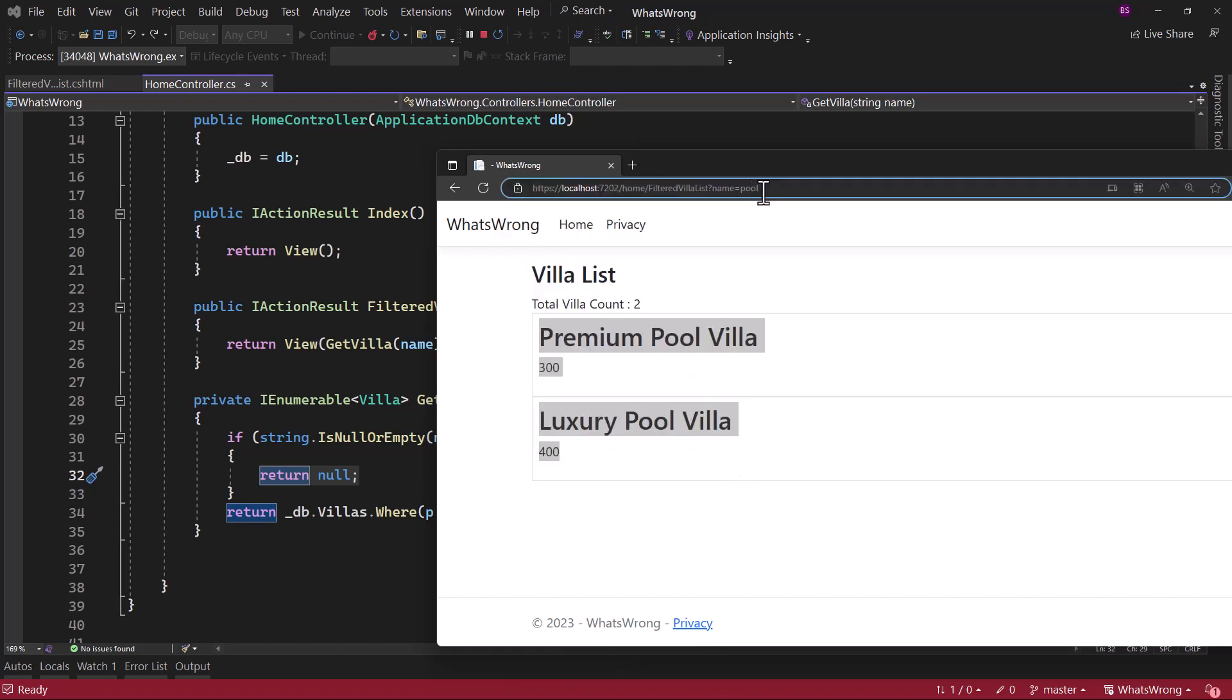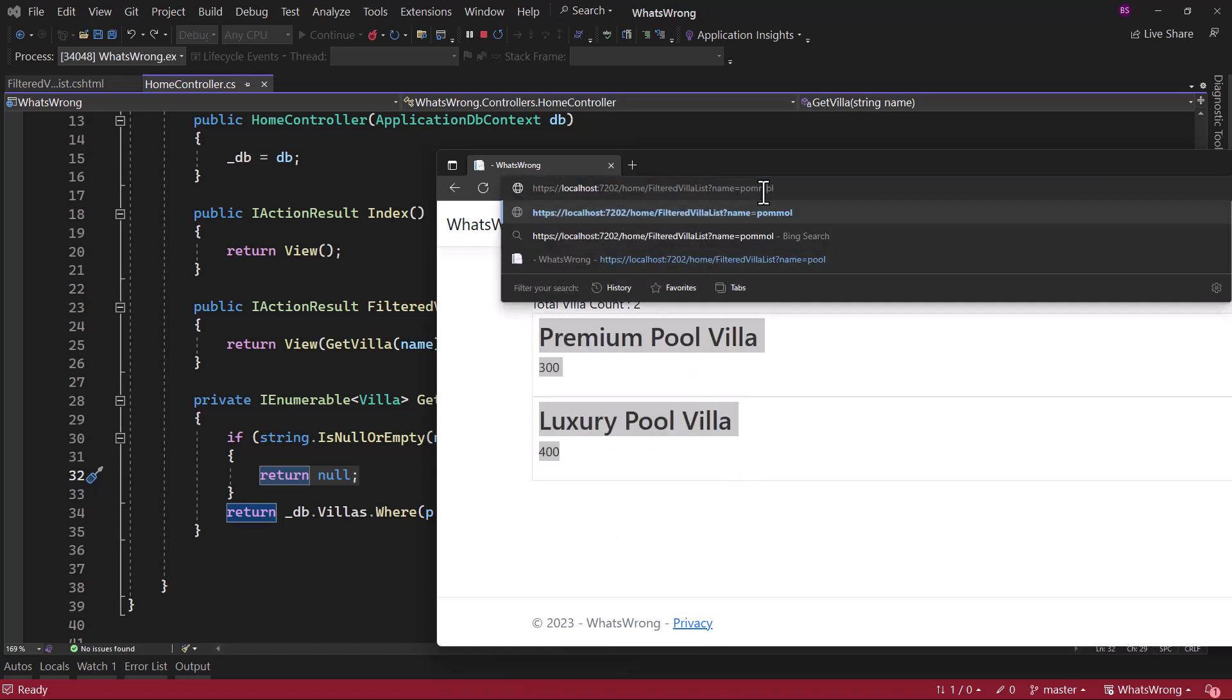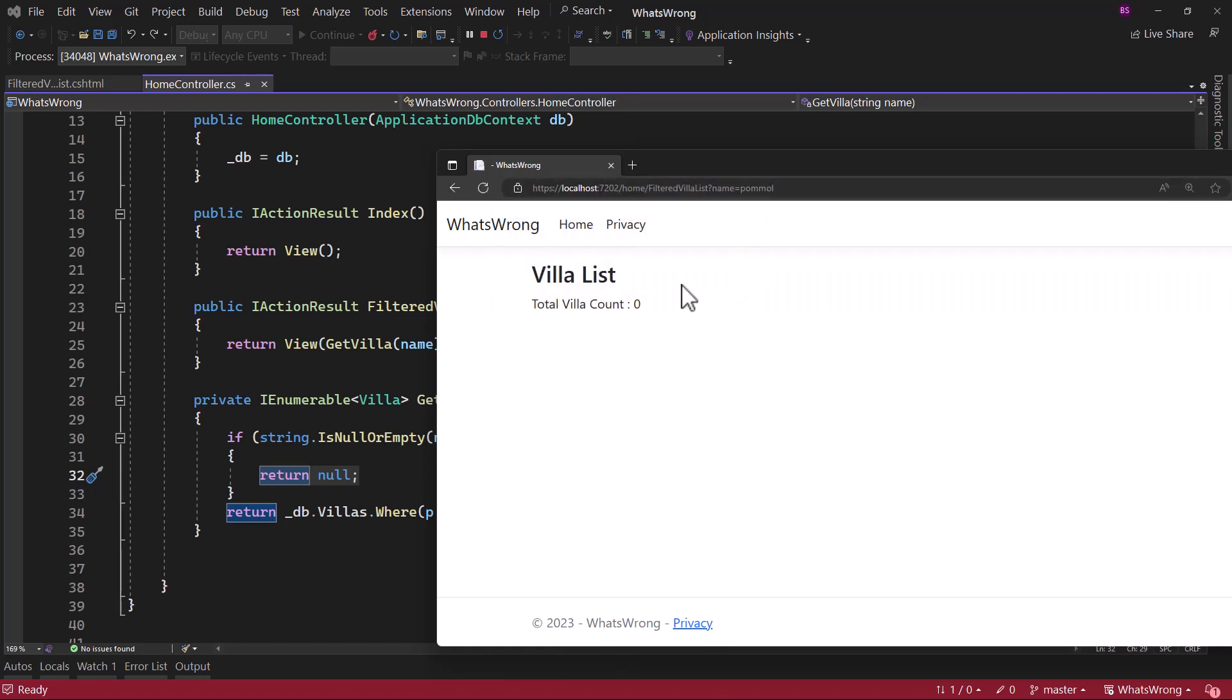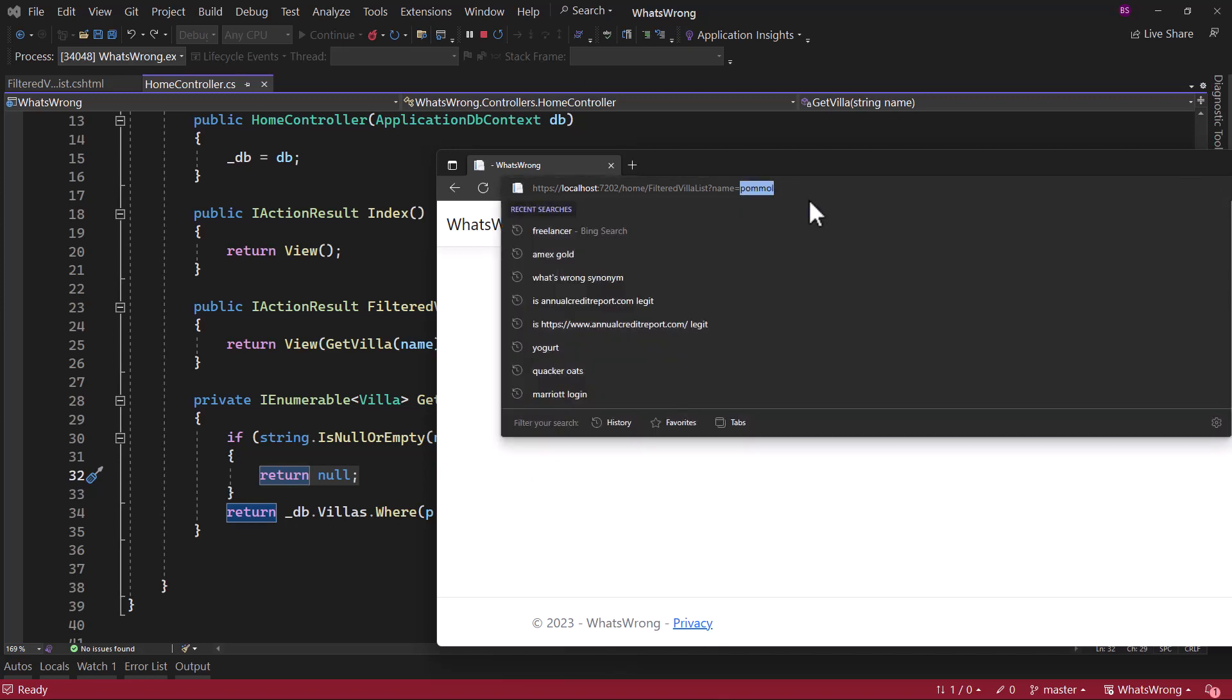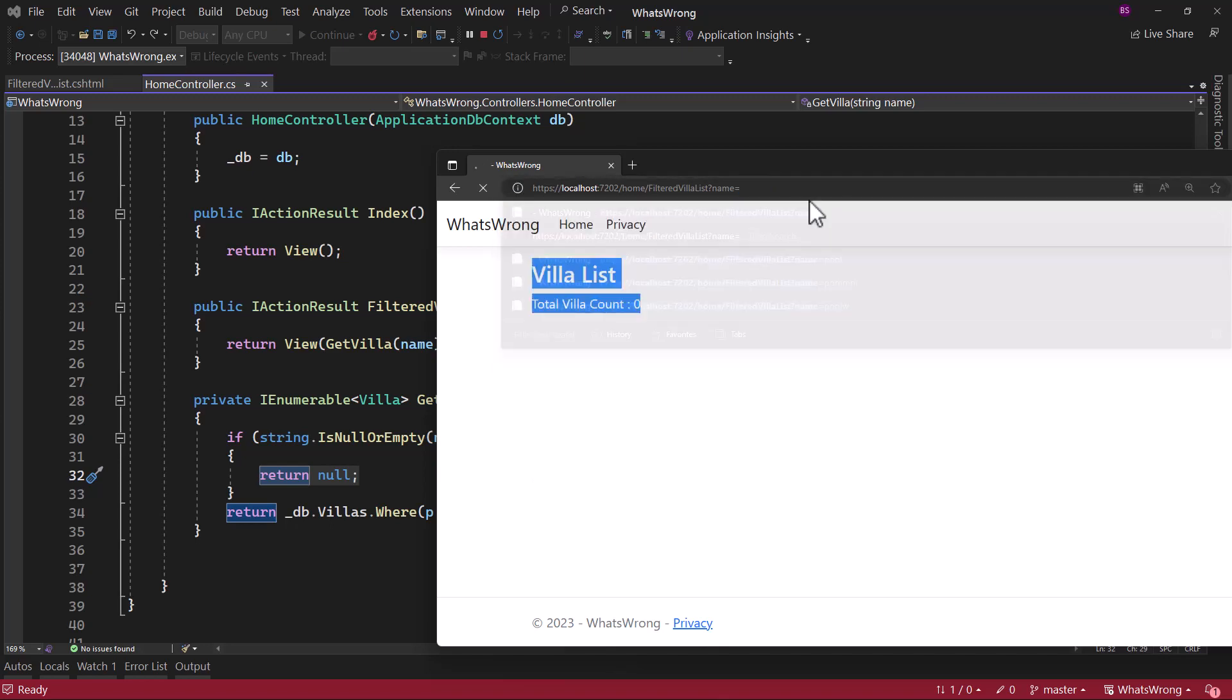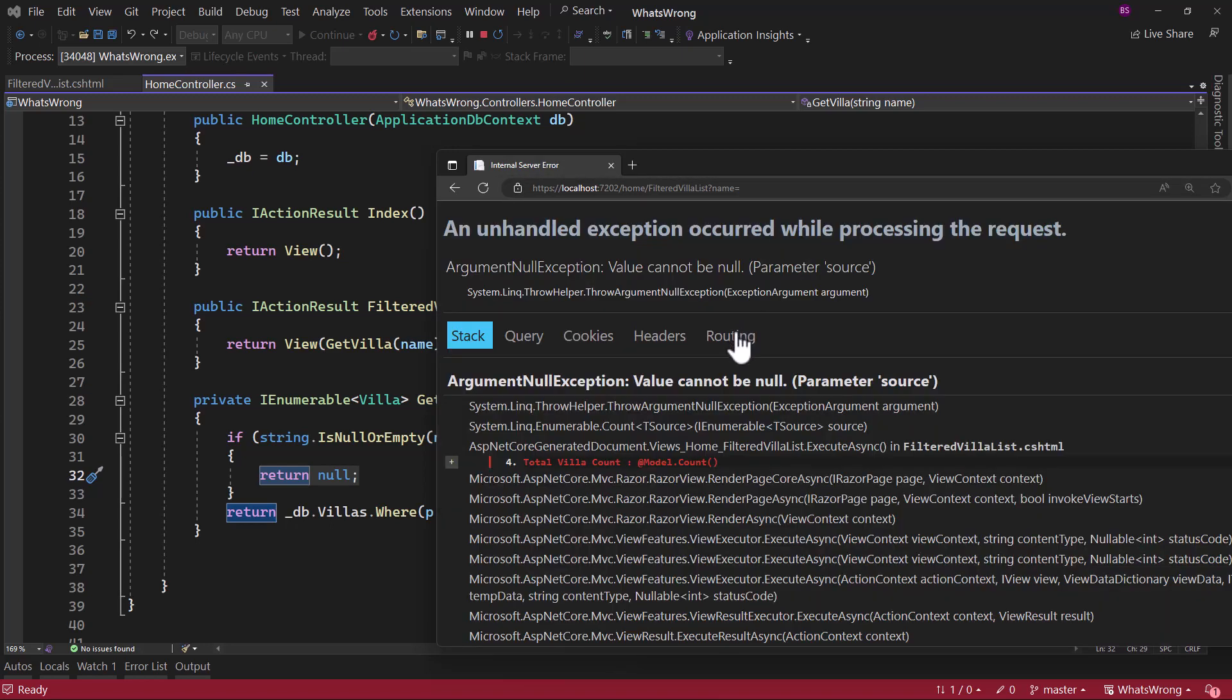If I enter something invalid here, it will not retrieve anything. But if I enter an empty string here, we get an exception here when it is trying to access model.count.